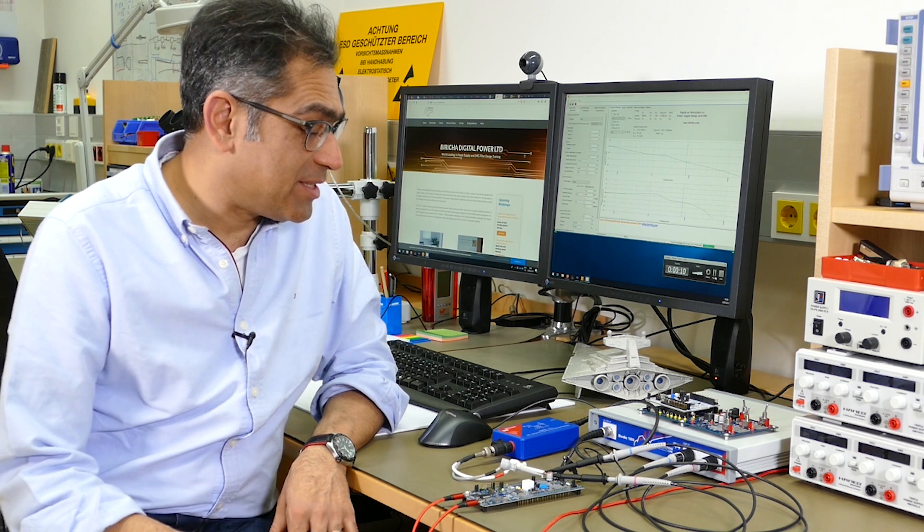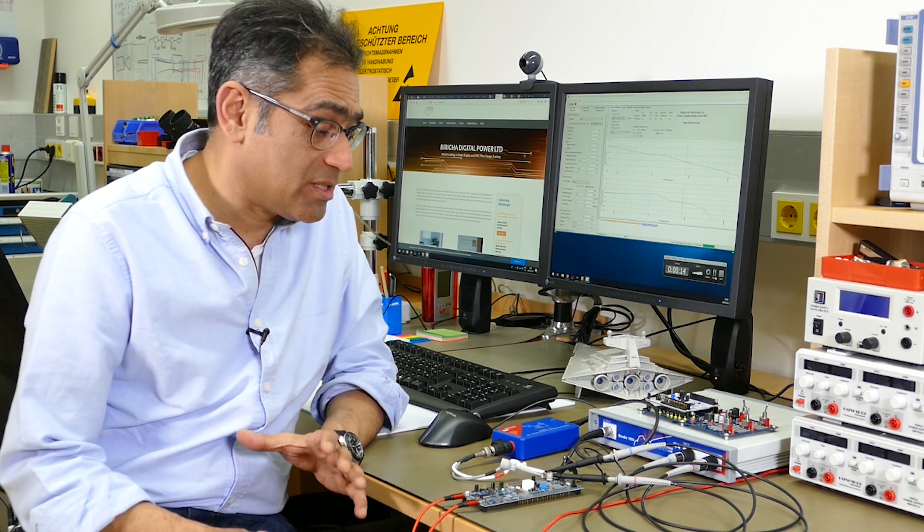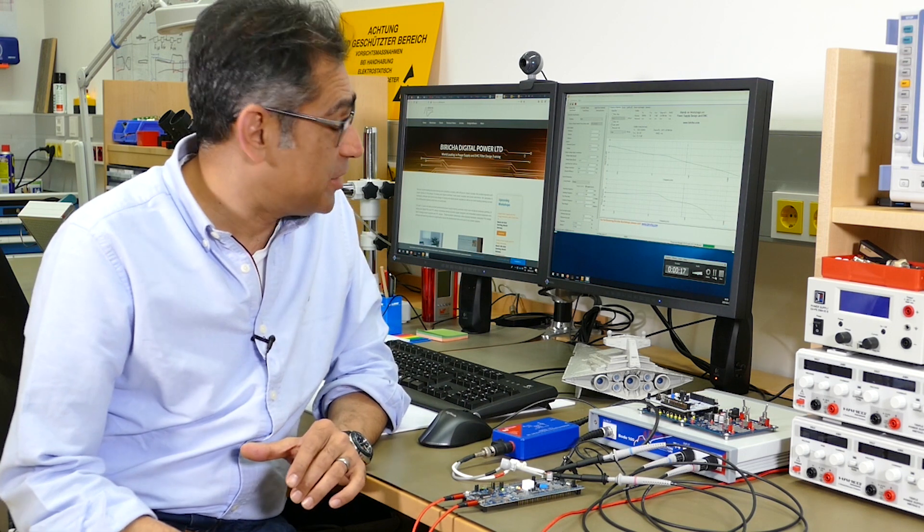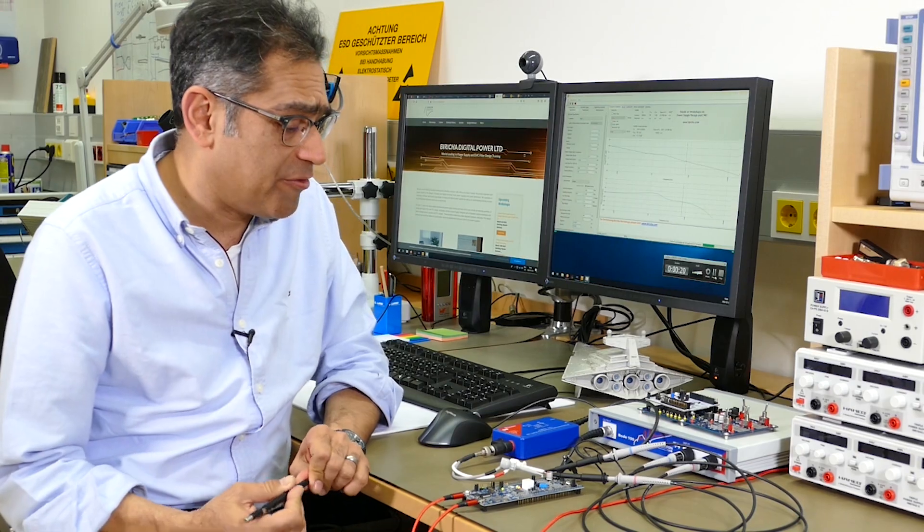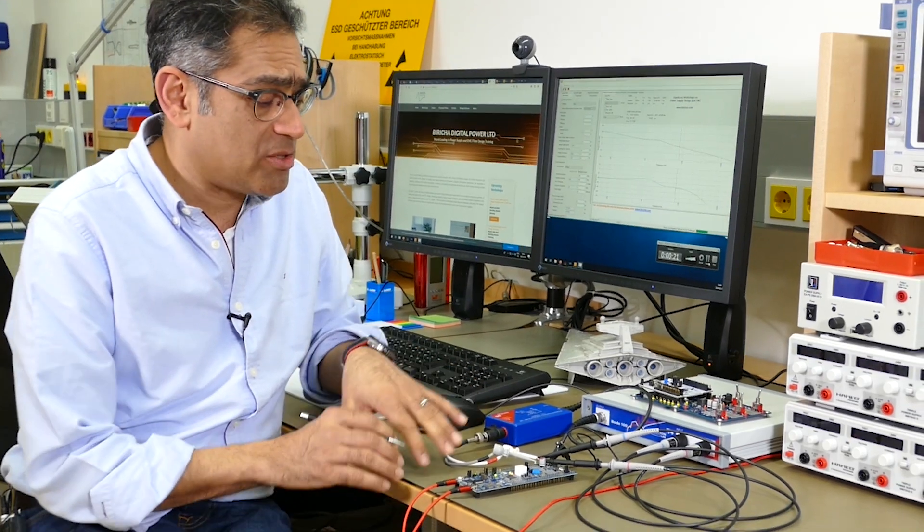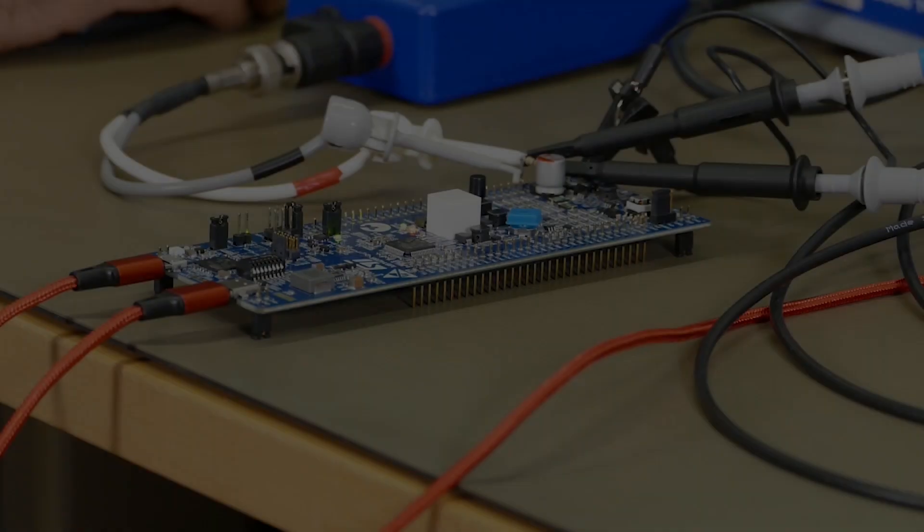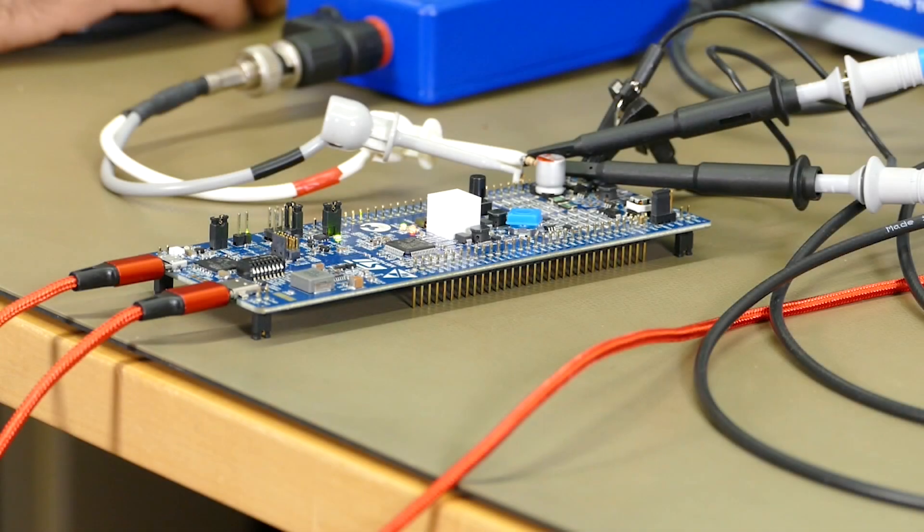Okay so first we are going to demonstrate the WDS power supply design software in order to design for now a voltage mode buck converter. The one that we're going to design for is based on the parameters that are already available on this brand new development discovery kit from ST.